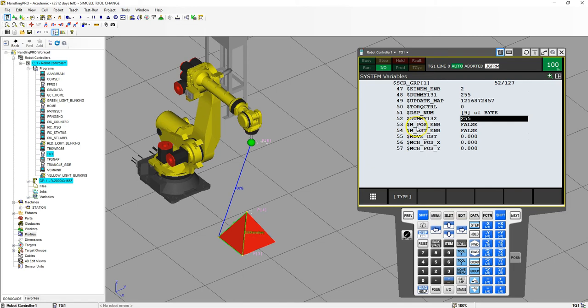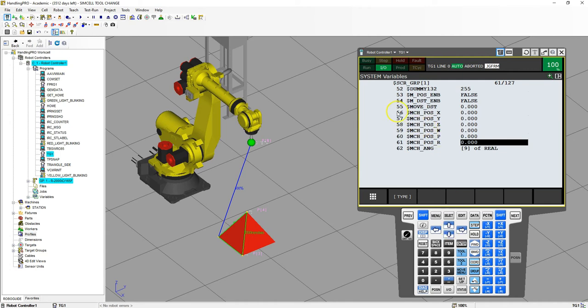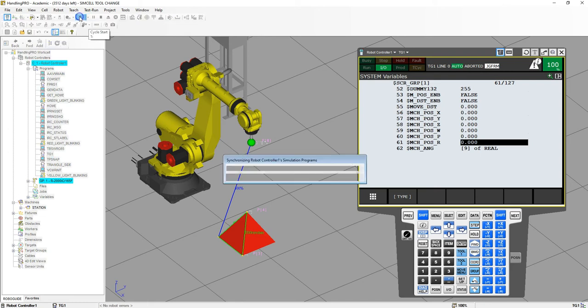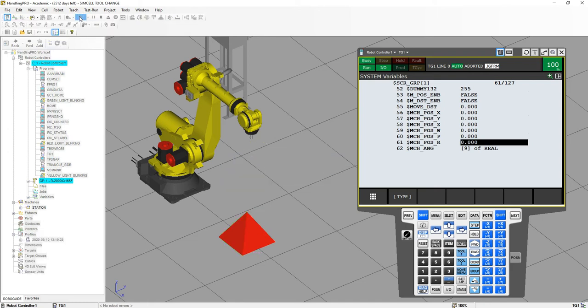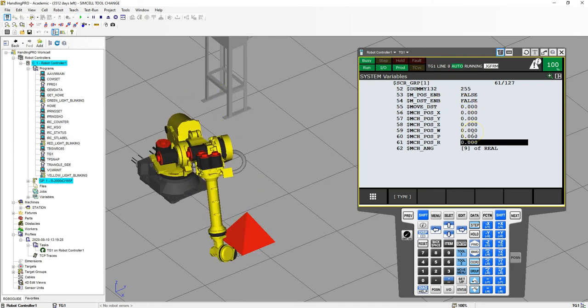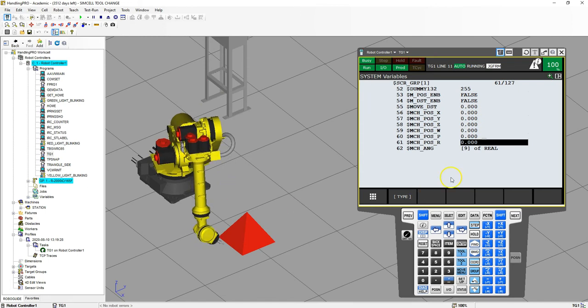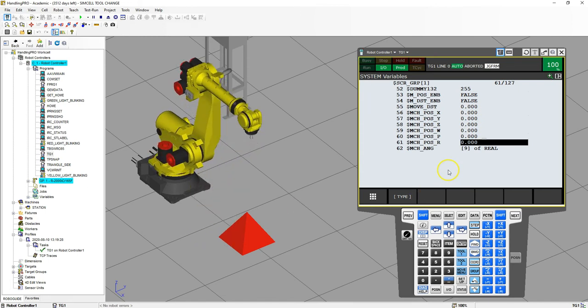So here's machine position enable. Right now it is false, and what that does is controls these lines, 56 all the way through 61. When this is false, this remains as zero. So if I run this program, you'll see these remain as zero. Notice how these numbers remain zero even though the machine is running.